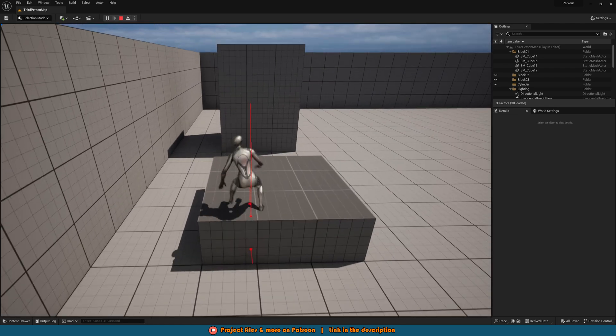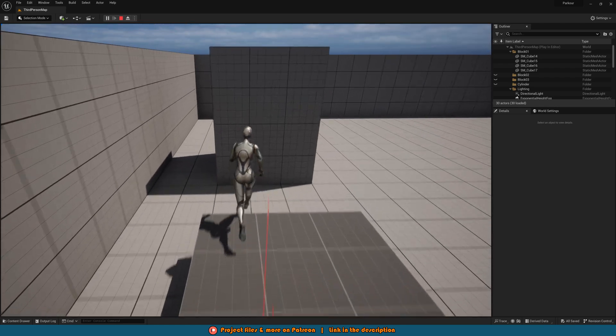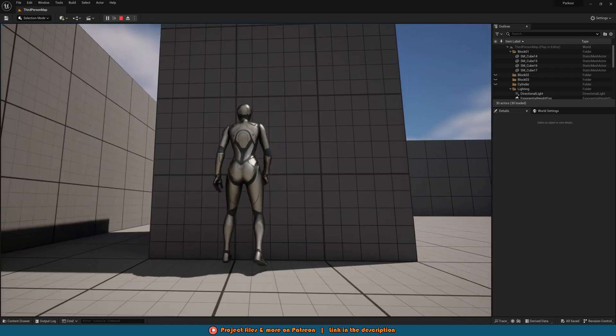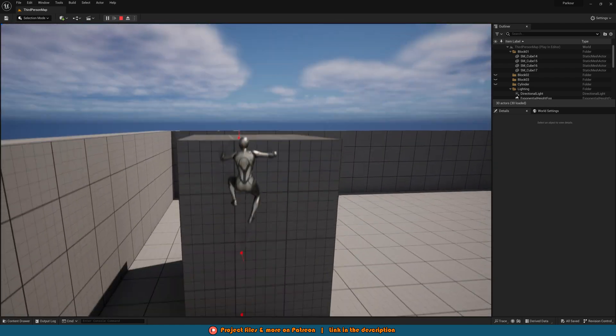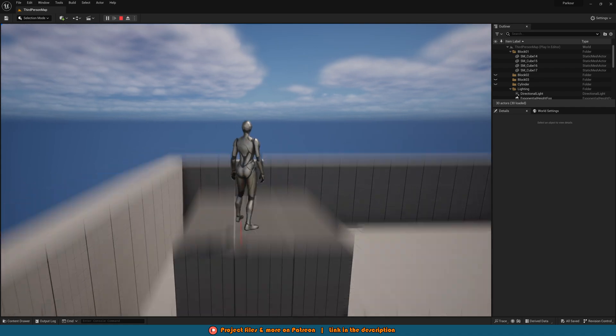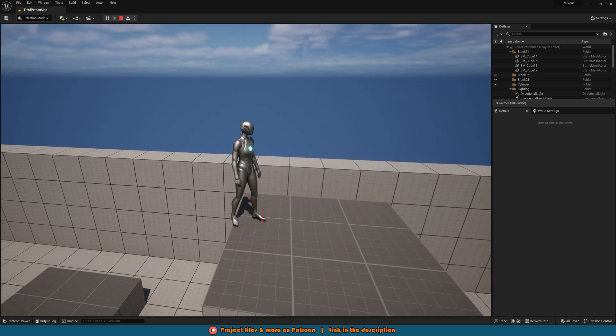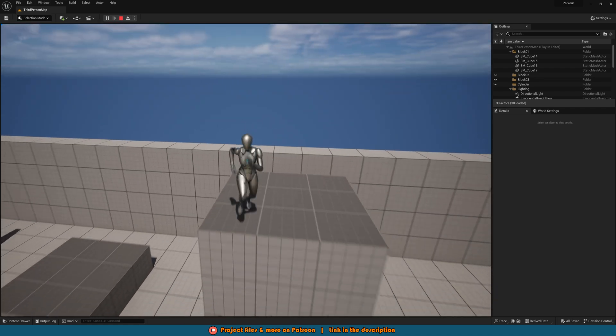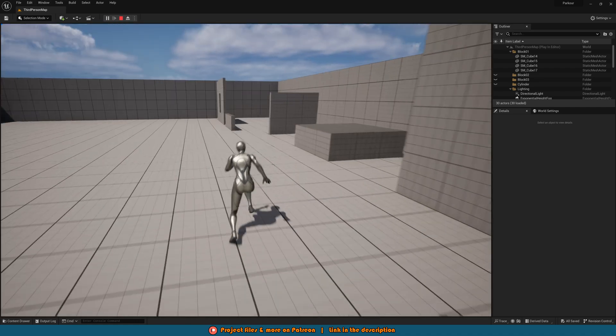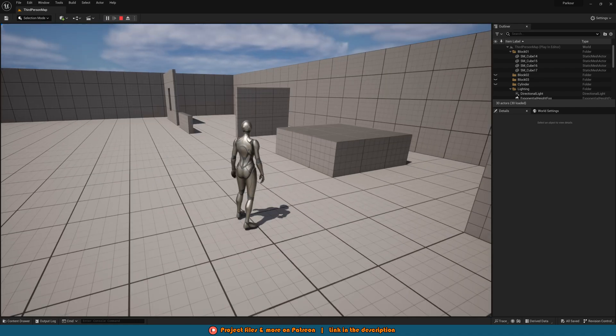And we can still climb up onto this object and then we can't climb up here if I just press V but if we jump and press V you can see we climb up and we're not climbing over just up like so.